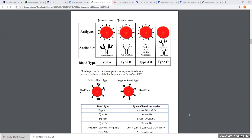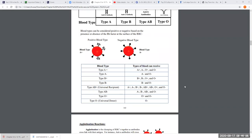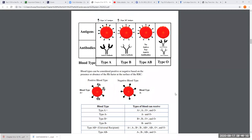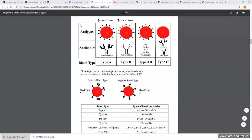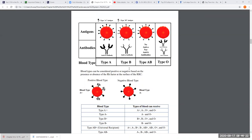Let's get into blood typing. I'm going to teach you who can receive blood from whom without having to memorize all the letters. There are over 30 different blood typing systems, because blood typing systems are based on the presence or absence of certain molecules in the membranes of the red blood cell — those molecules are called antigens. We learn the ABO blood typing system because it's the most medically relevant.